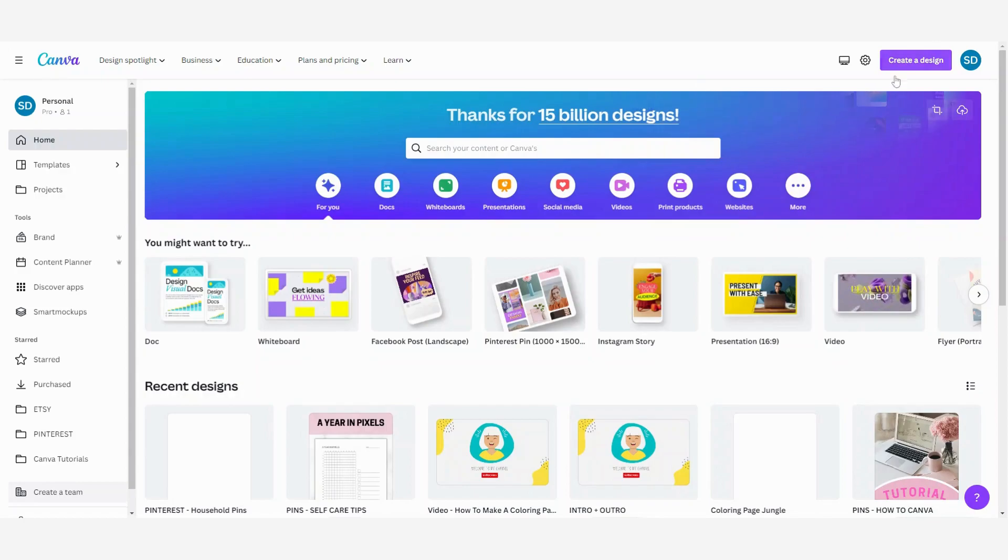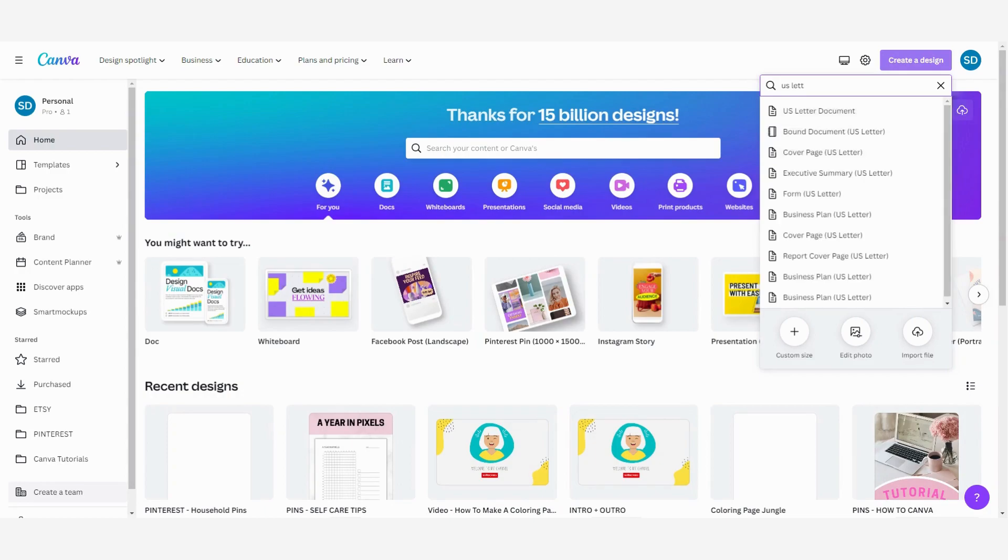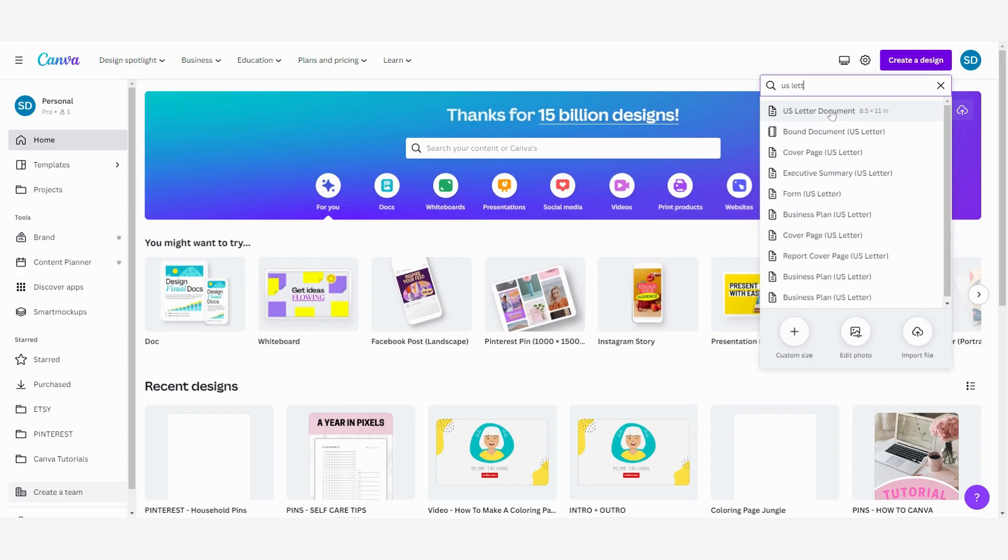First we are going to open a new design. So click here and I'm going to search for a letter size document because that's a common size. Now I am going to choose this one, eight and a half by 11 inches, and I'm going to click on it to open the new design.